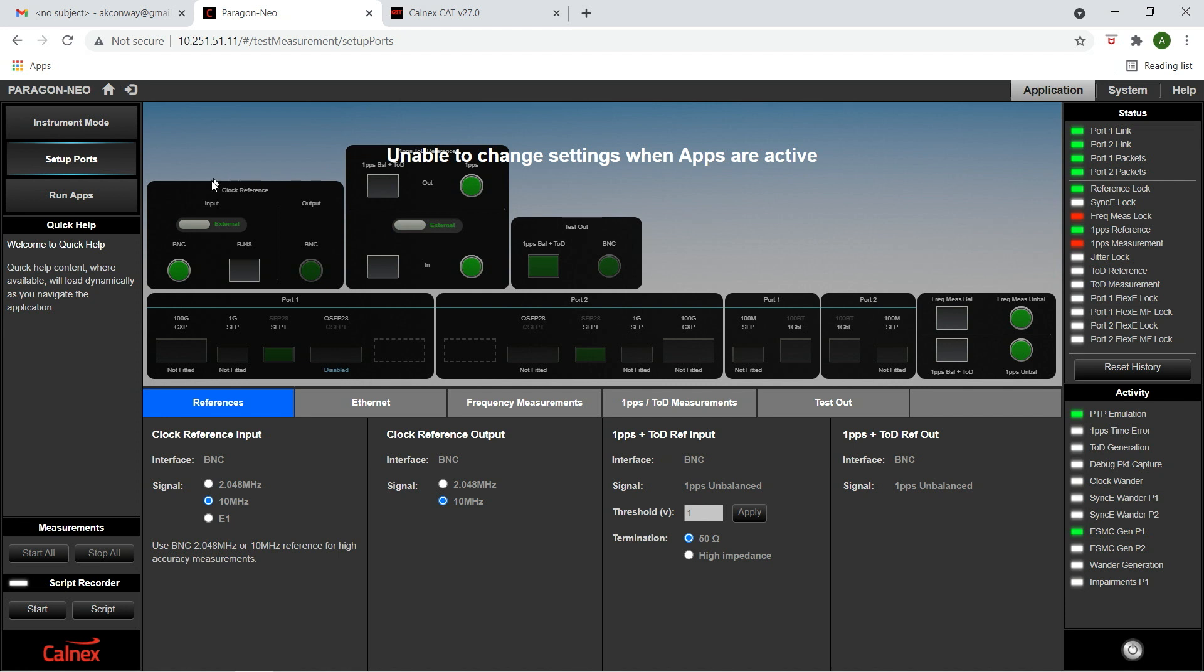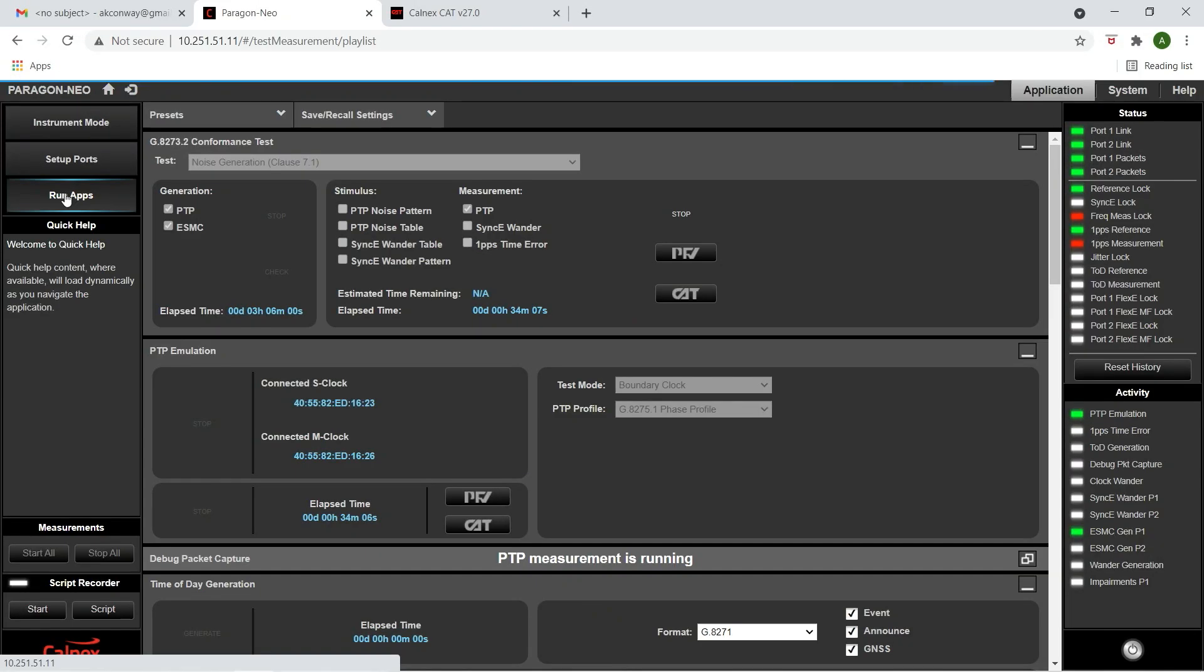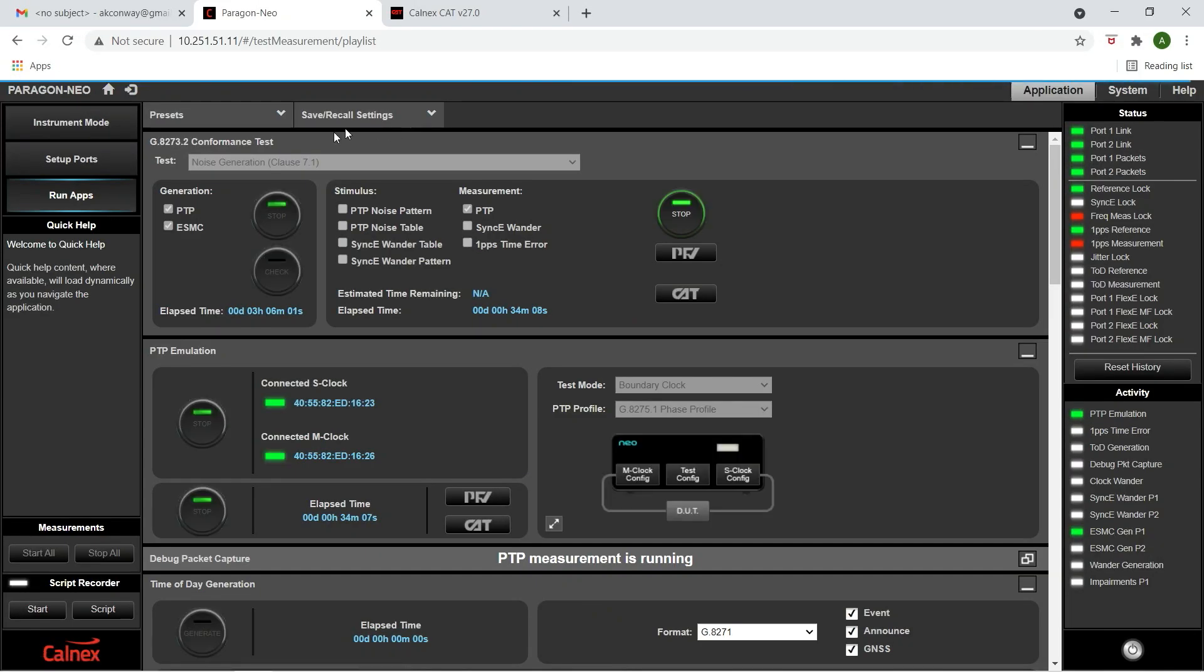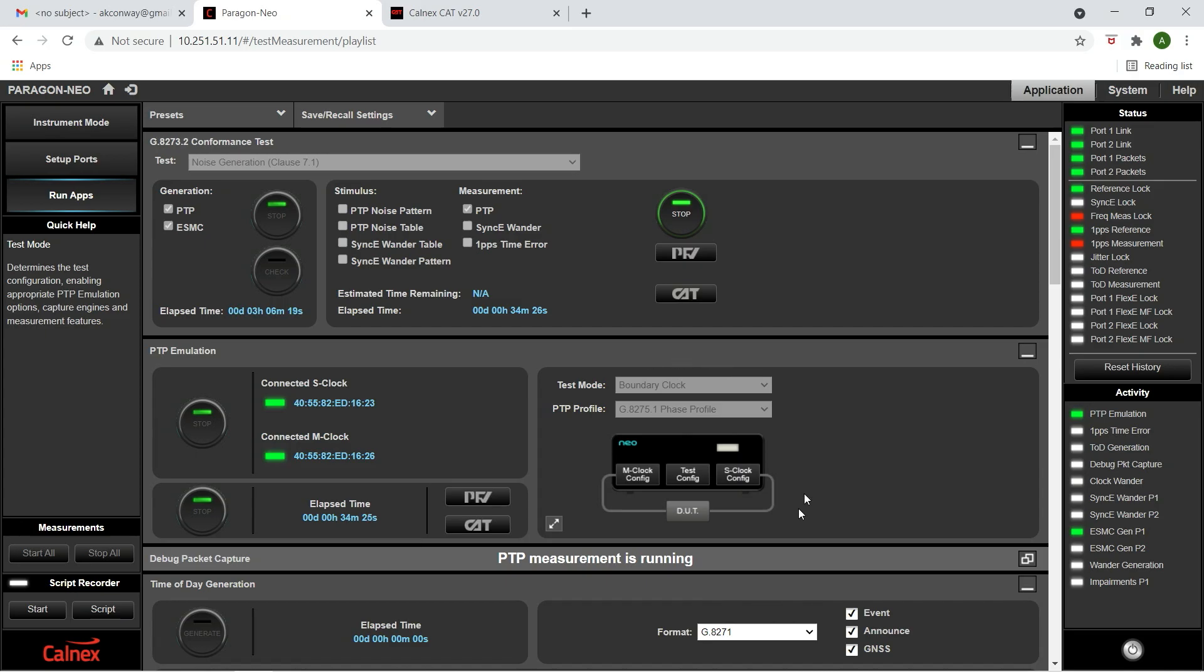Looking at the Paragon NEO screen, we can see that the primary reference signal from GPS is on and that the rates of the slave and master ports are 10 gigs. On the run app screen, we see that the NEO is configured for the G.8273.2 conformance test. We can see the elapsed time that the performance monitoring has been running, and that the G.8275.1 P2P profile with full timing support is used for the test.